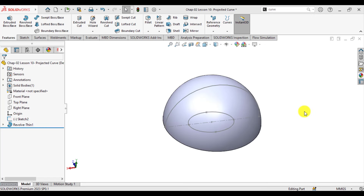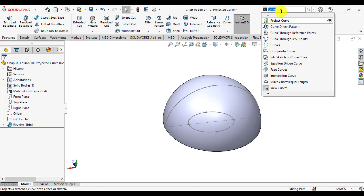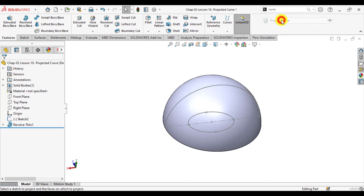In order to load Projected Curve, go to the command bar and select Project Curve.